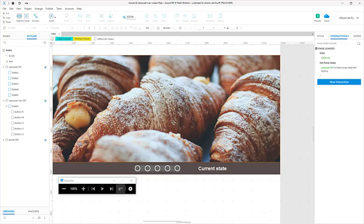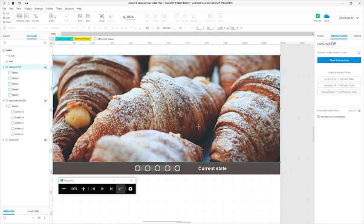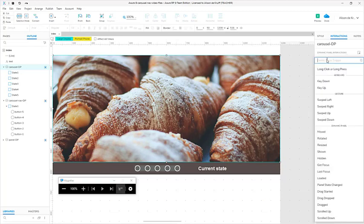Instead, what I'm going to do is tell it to change state once the state has changed. What we want to have happen is: when the page loads, it waits two seconds and then moves to the next slide. Once the slide changes, we want it to wait another two seconds and then change the slide again. So I'm actually going to put these actions on the carousel dynamic panel itself. The reason for that is because when we start navigating from slide to slide, it will then trigger the next change, which is what we want.